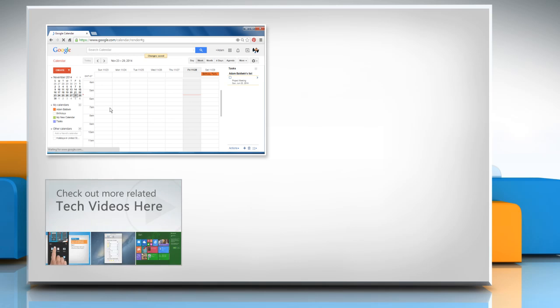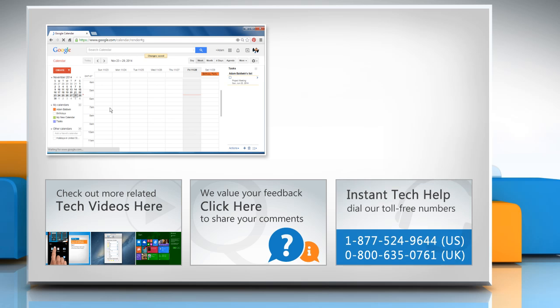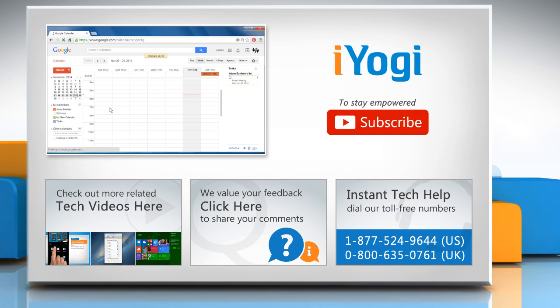To check out more related tech videos, click here. If you have any query or want to share something with us, click here. To get iYogi tech support, dial toll-free numbers. To stay empowered technically, subscribe to our channel.